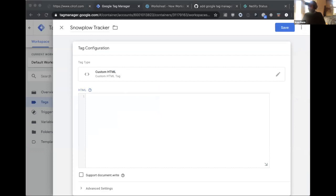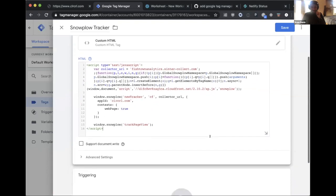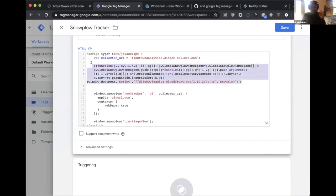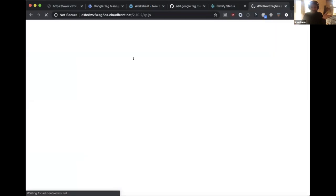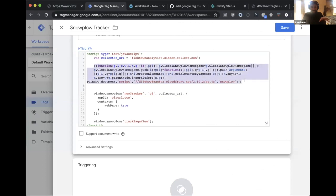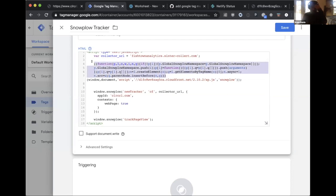Rather than typing 15 lines of JavaScript, Drew pastes in the Snowplow tracking code. This snippet dynamically downloads the real Snowplow tracking script asynchronously. The clever part is that it collects events and holds onto them until the script is fully downloaded, ensuring no events fired before the script loads are lost.